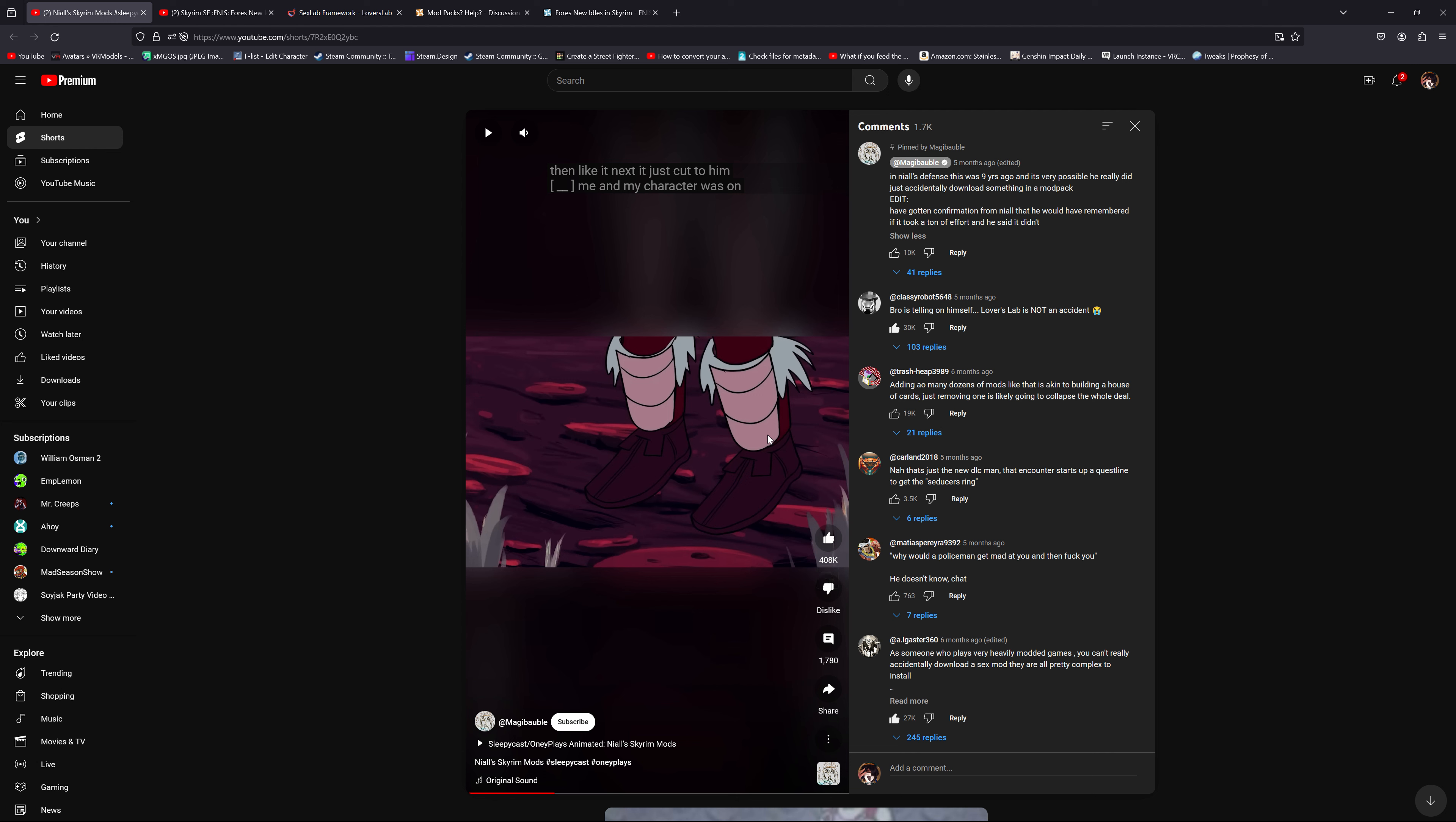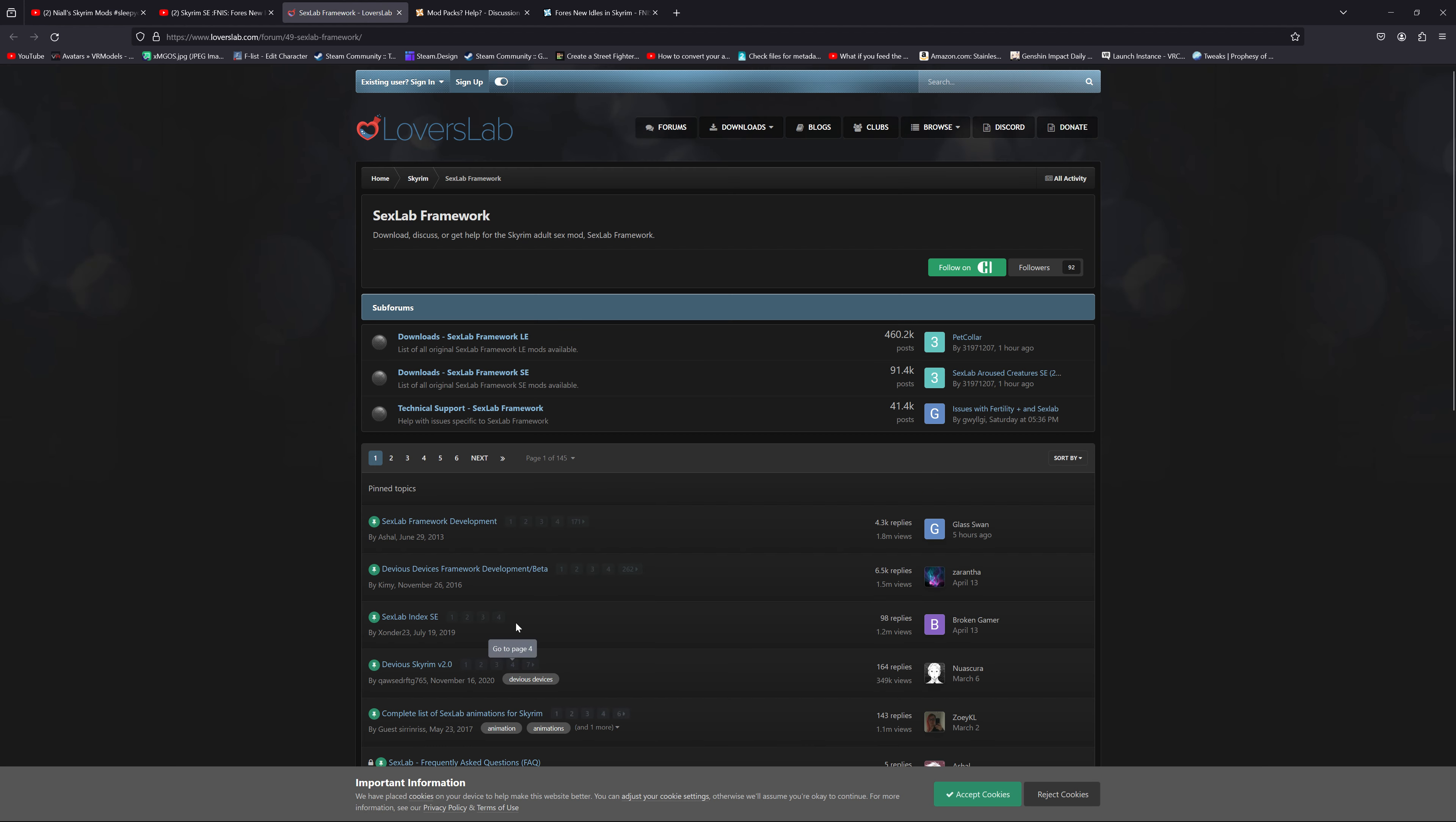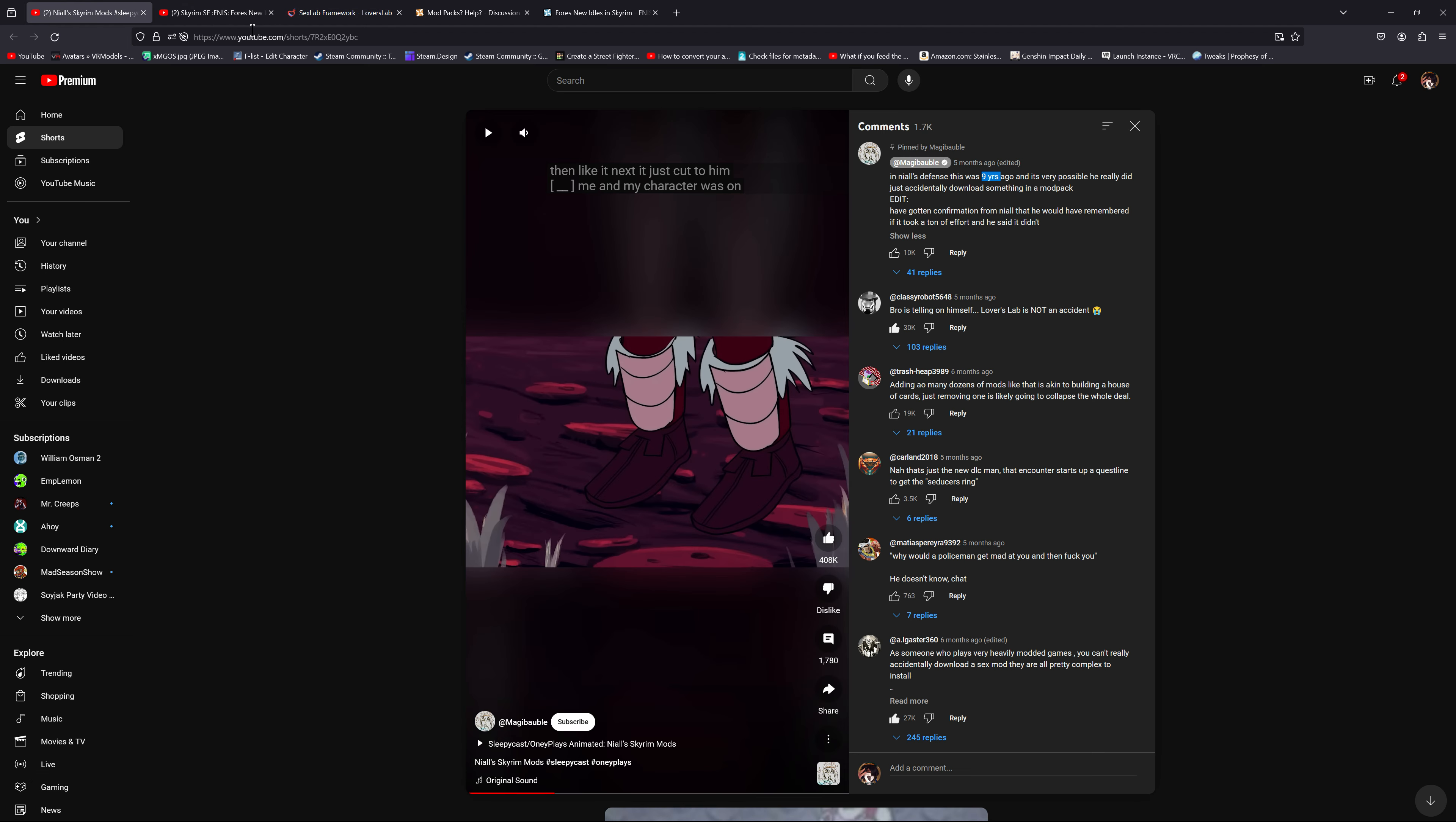A SexLab mod called Defeat. And Defeat was not made—like, at least if memory serves right, Defeat was not made this long ago. I would pull it up here but I'm afraid that it might flash porn on the screen. Not only is Defeat not that old, that is the only mod that allows enemies to come up and do stuff to you if the conditions are met.